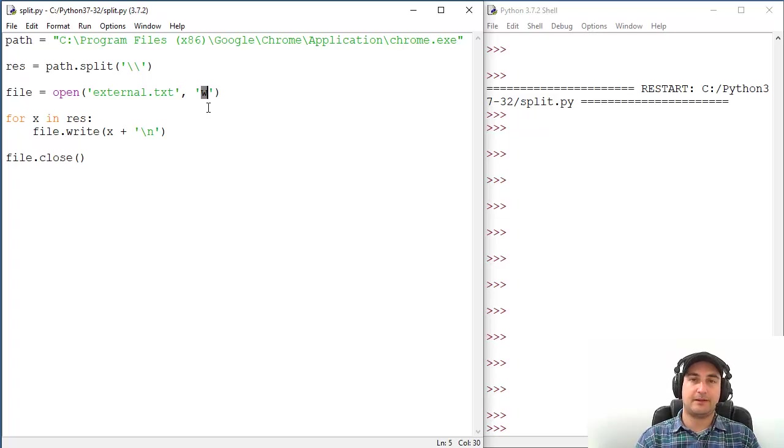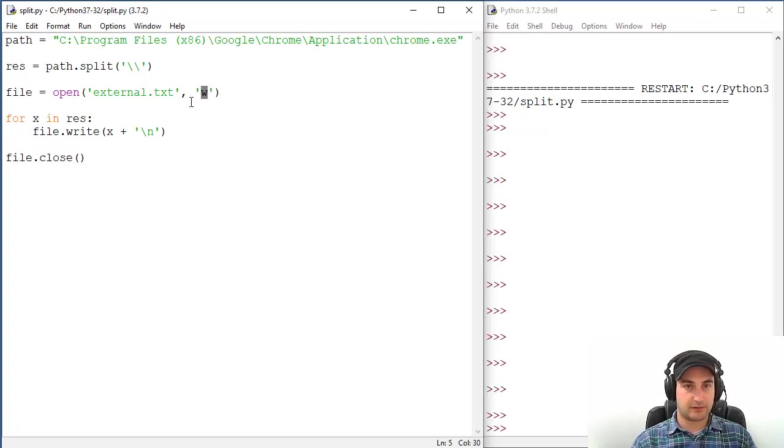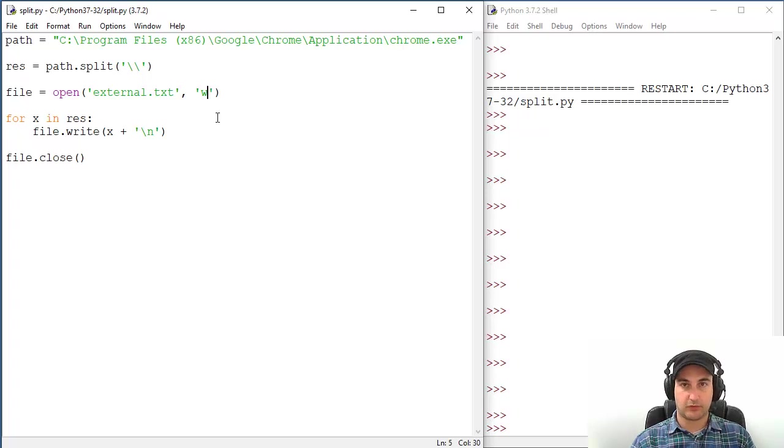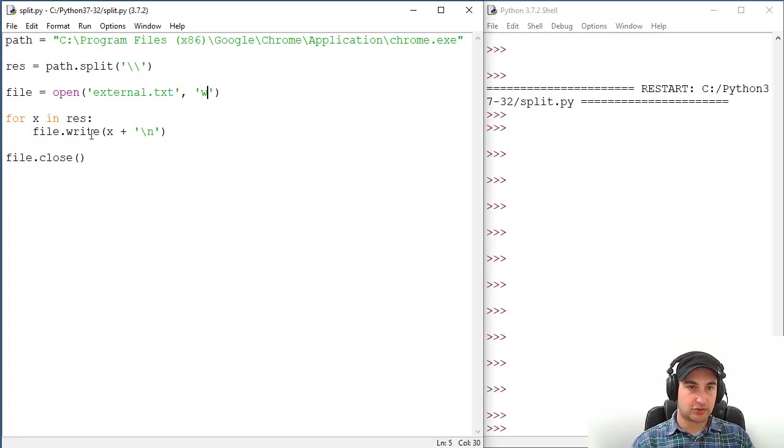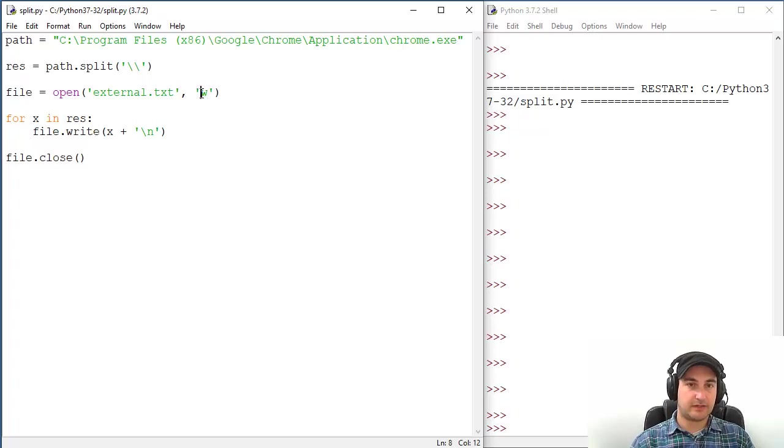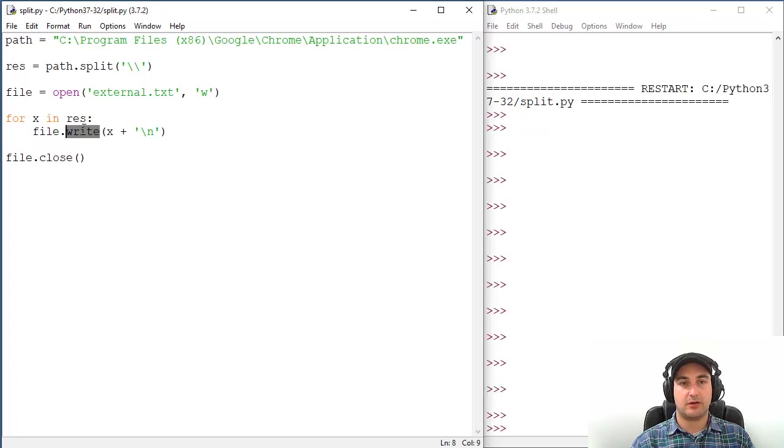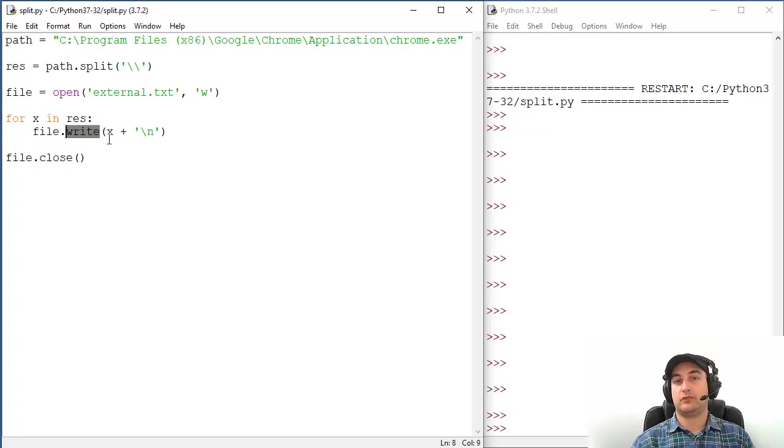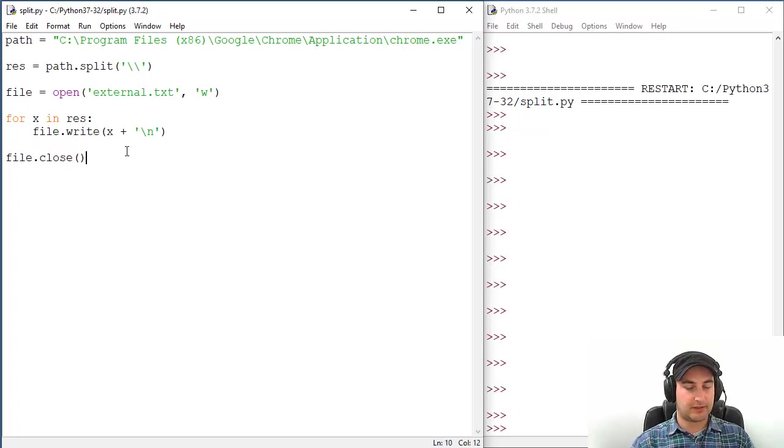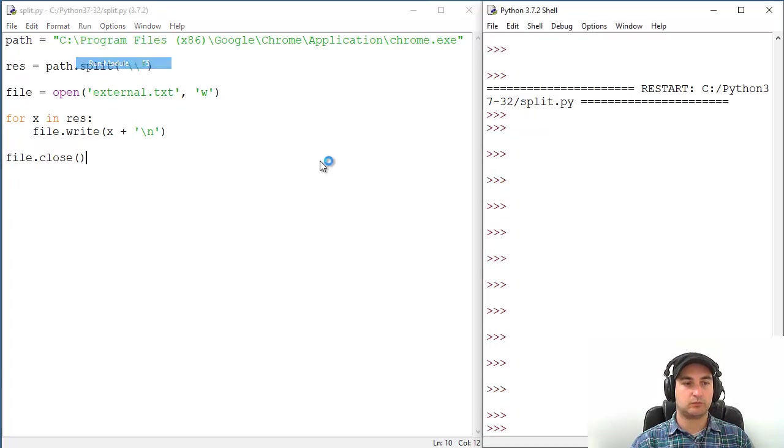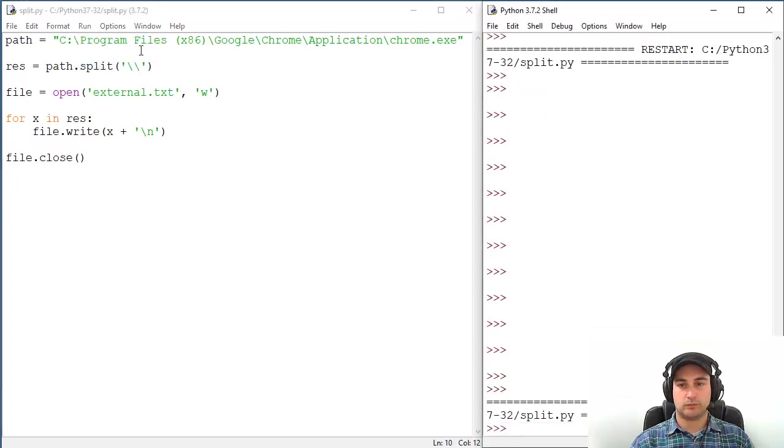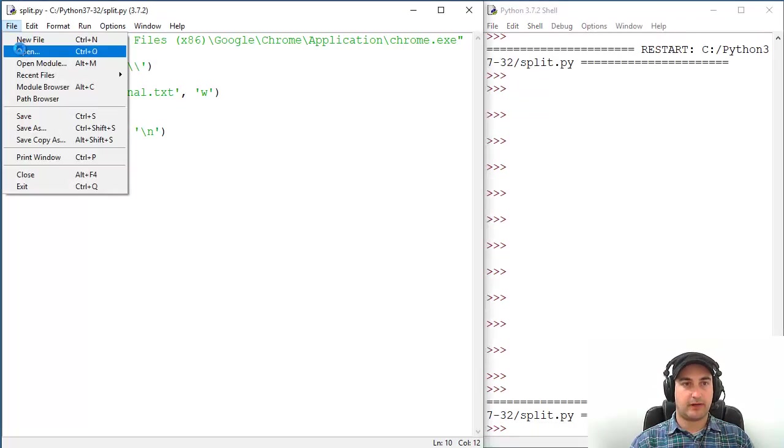If you want to append things to file, then you need to delete this and type 'a' here for append. Now this will not change. Even if this is write or append, that's not important. This write here will always remain write when you are writing to file. Let's check our file external.txt on another monitor, and that's about it.